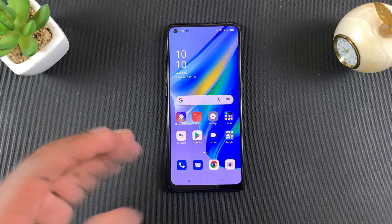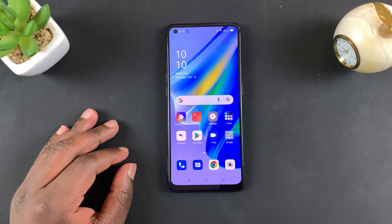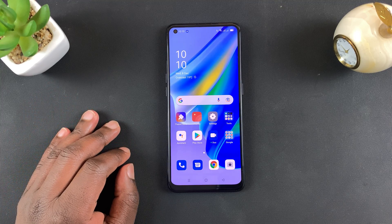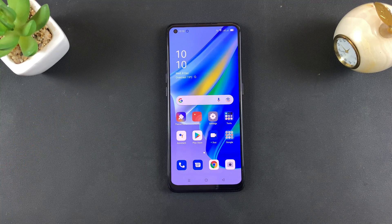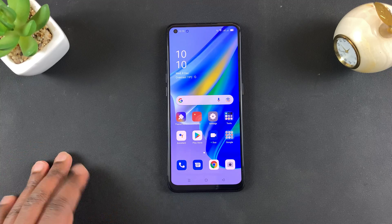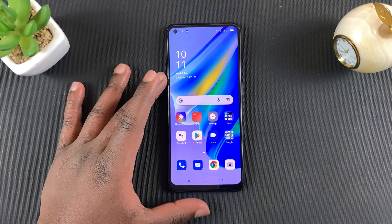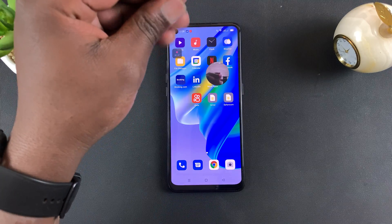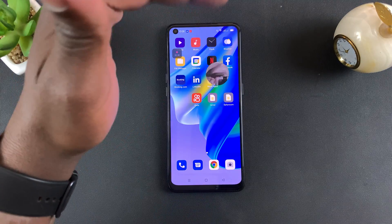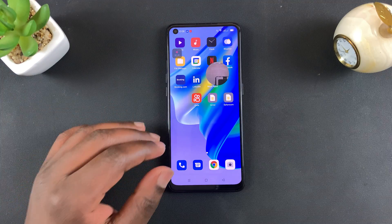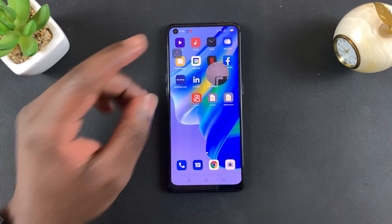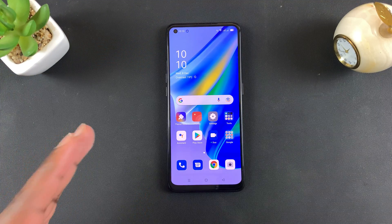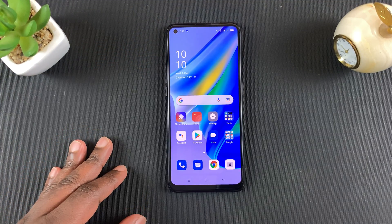And that's basically how to record your screen on the OPPO A95. Thanks for watching — leave your comments and questions down below, don't forget to share and subscribe for more tips. Until the next one, my name is Chris and I'll talk to you guys soon.